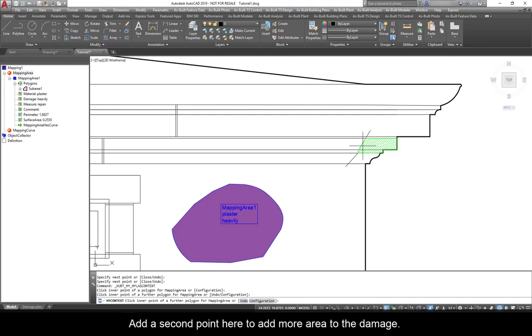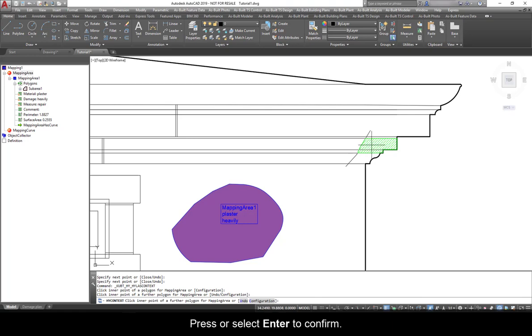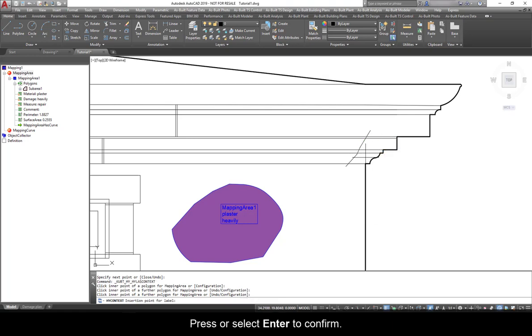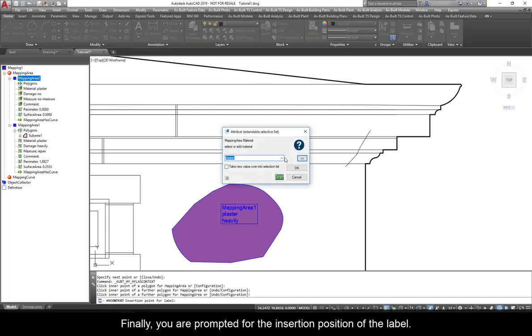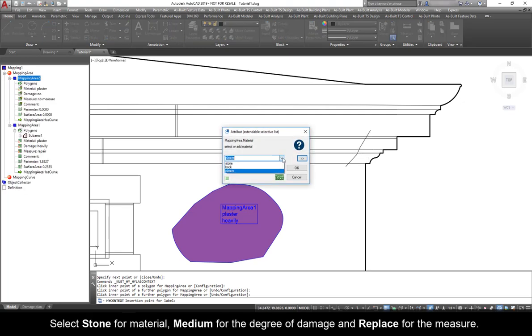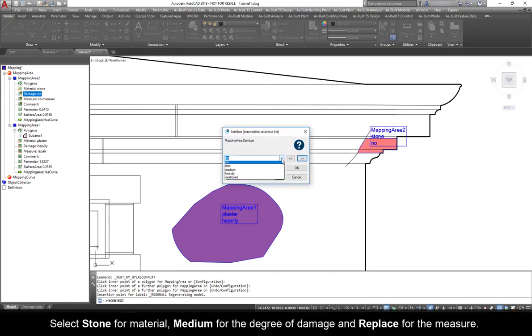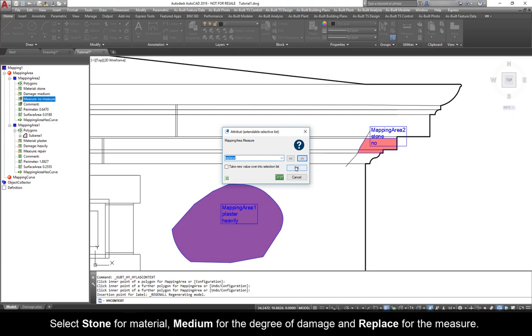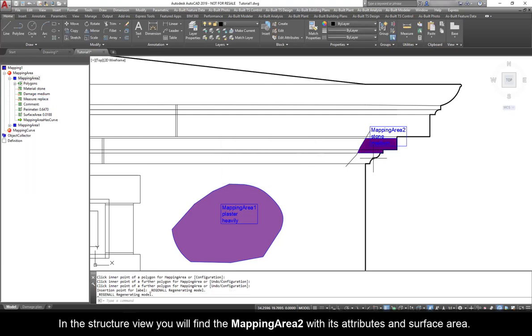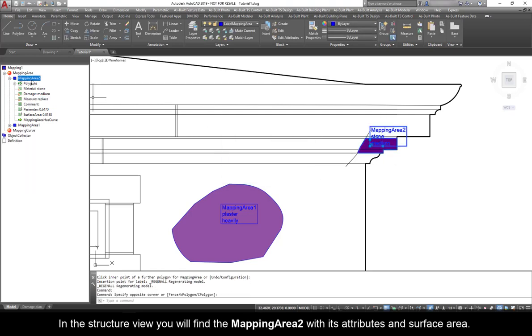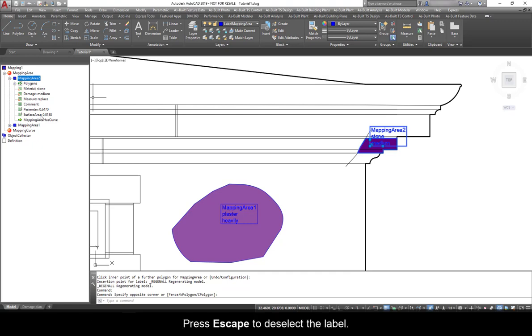Add a second point here to add more area to the damage. Press or select Enter to confirm. Finally, you are prompted for the insertion position of the label. Select Stone for material, Medium for the degree of damage, and Replace for the measure. Click OK. In the Structure view, you will find the Mapping Area 2 with its attributes and surface area. Press Escape to deselect the label.